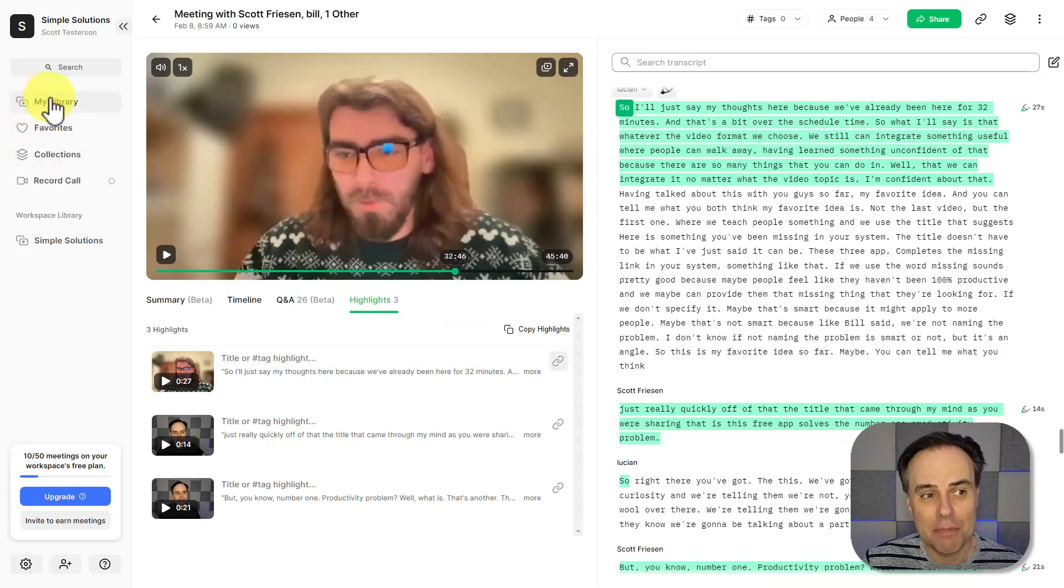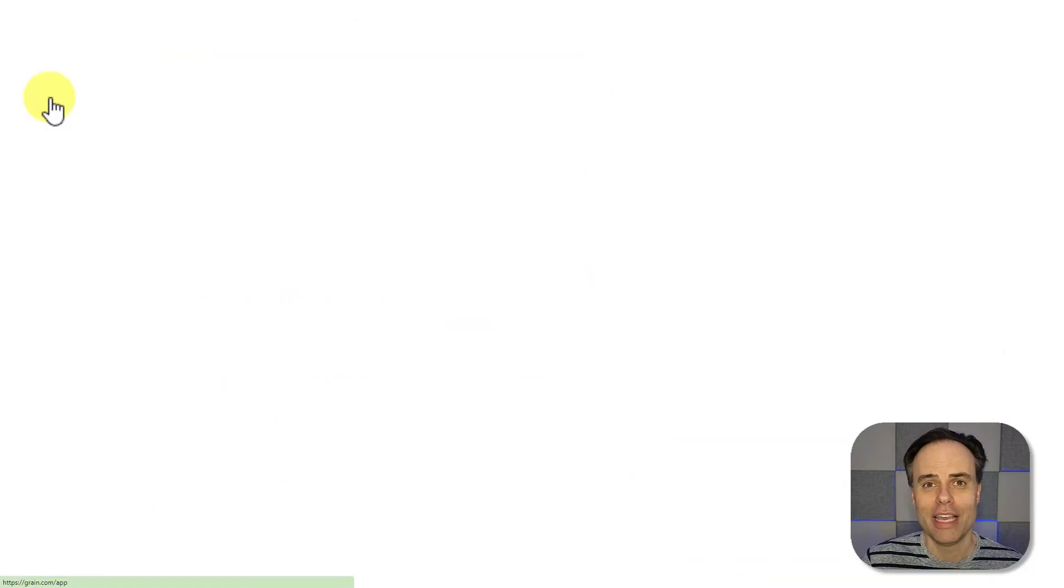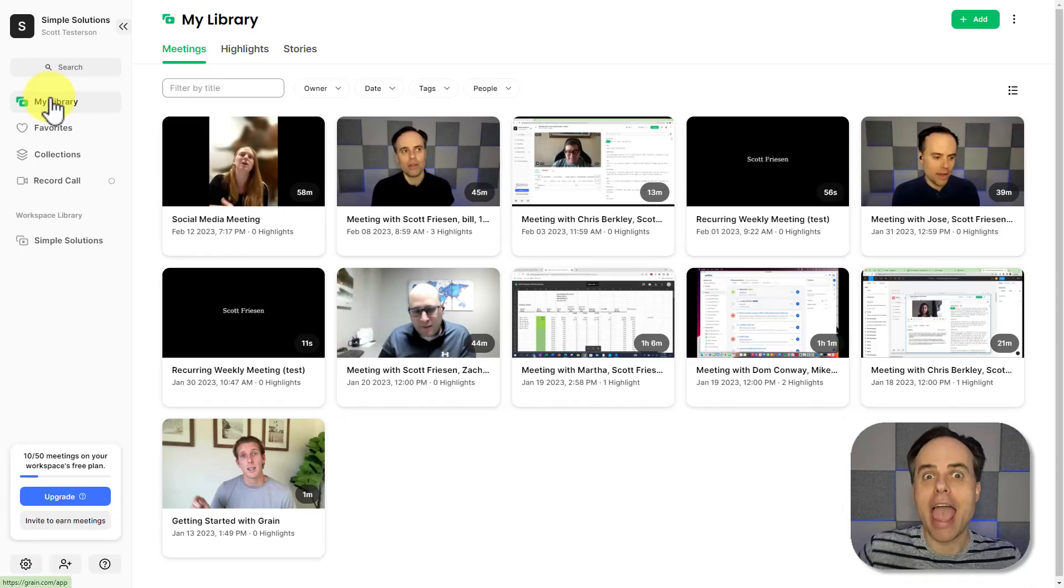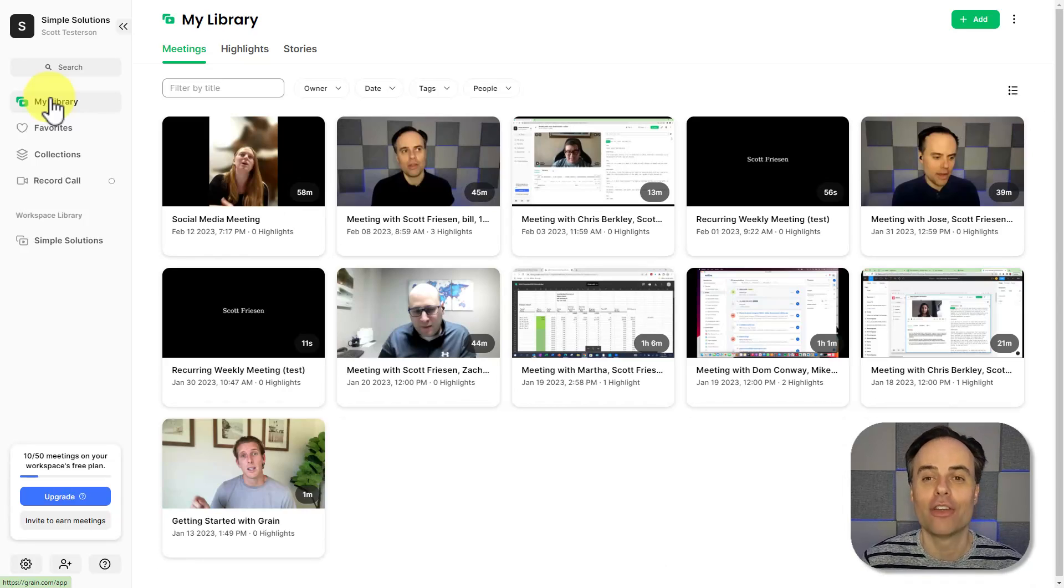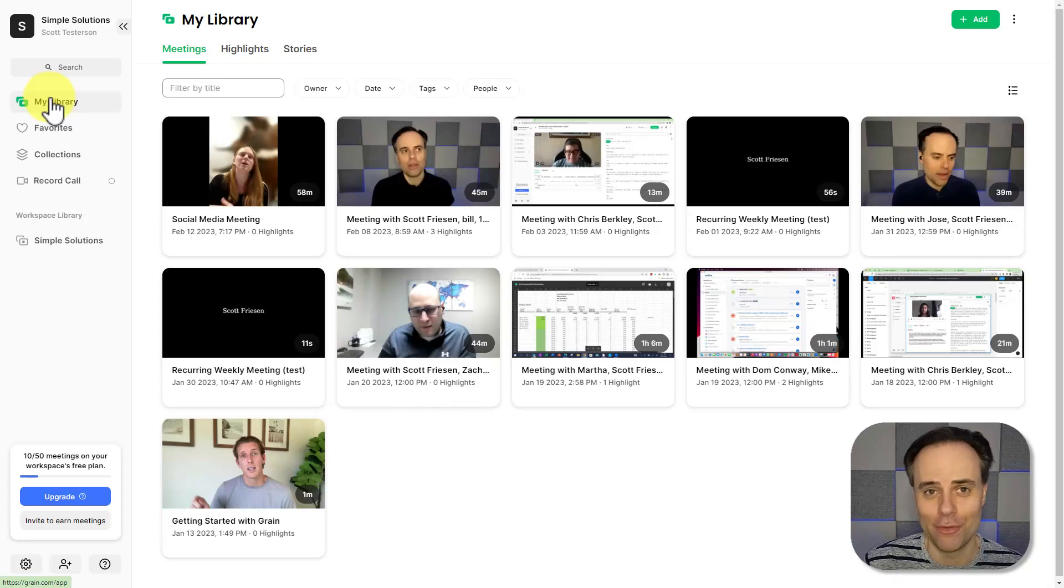Grain is the perfect tool if you never ever want to take meeting notes again and get the most value out of each and every meeting.